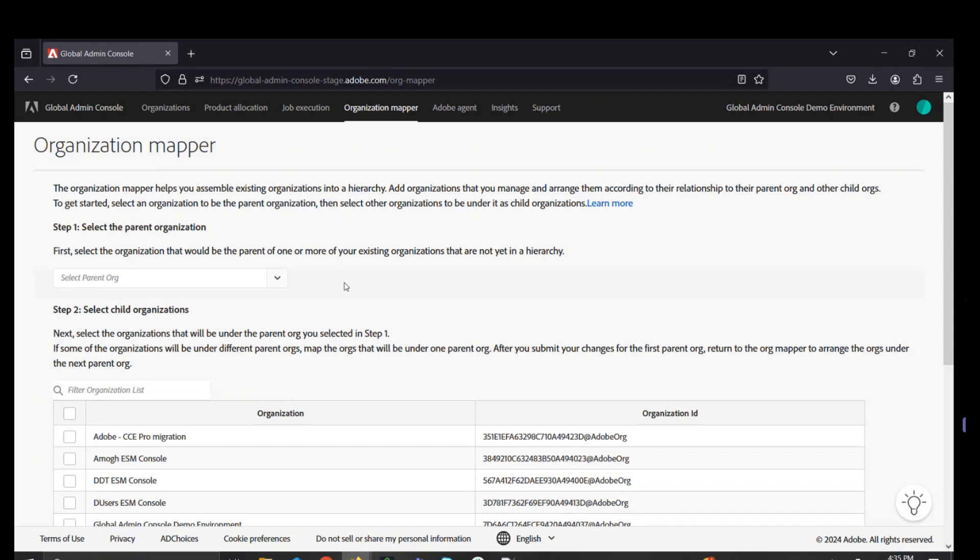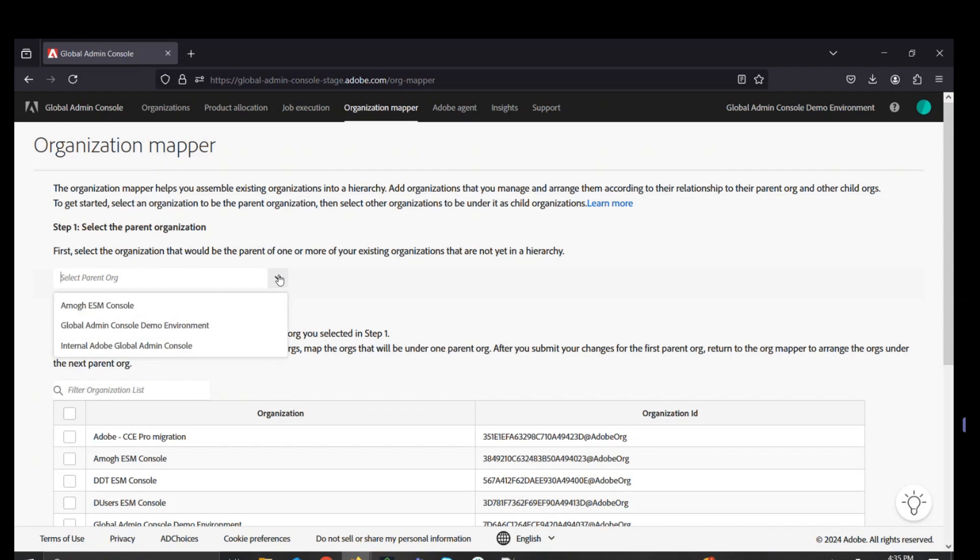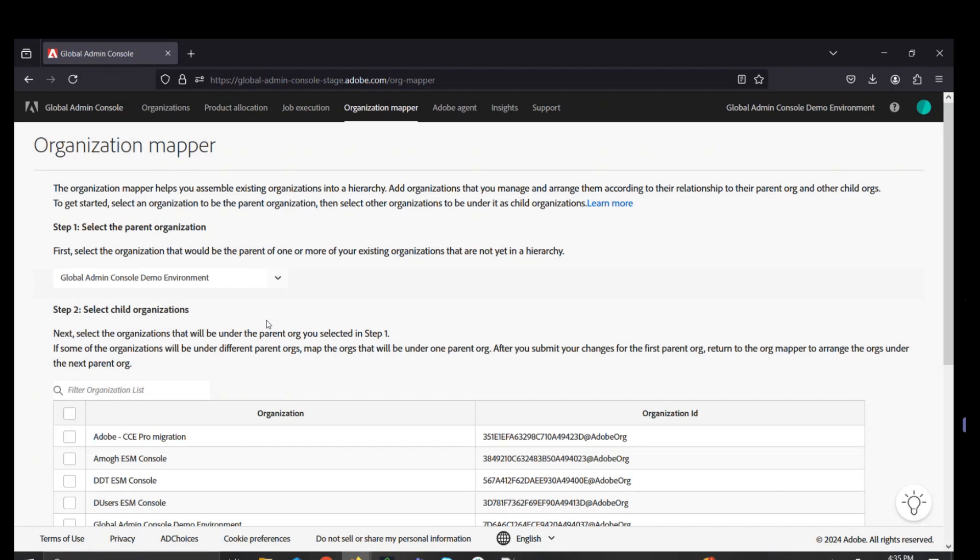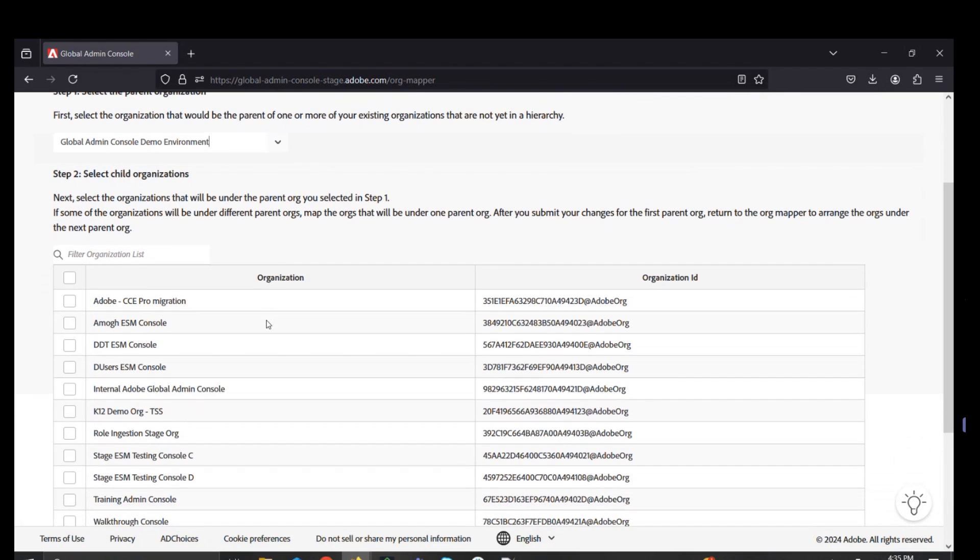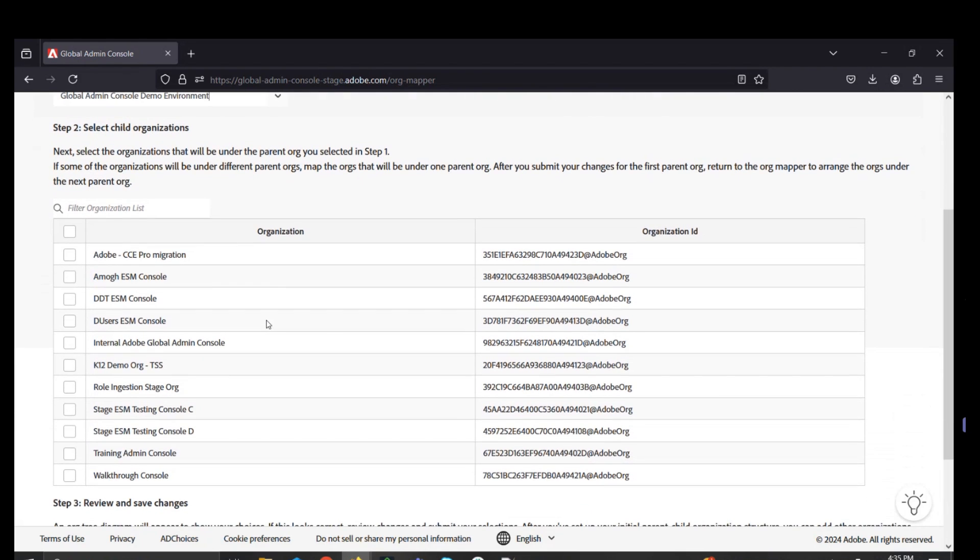For example, to bring an existing admin console into the global environment, a global admin would leverage the Organization Mapper tab, select Step 1, and then all subsequent consoles will populate in Step 2 below.